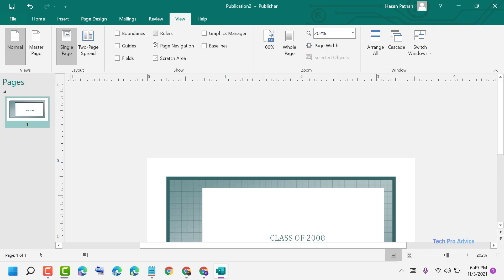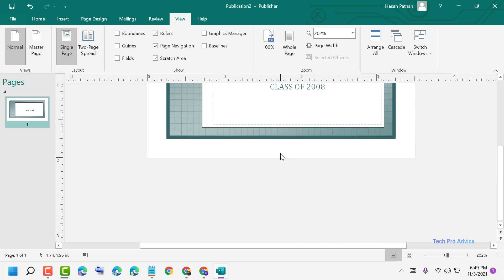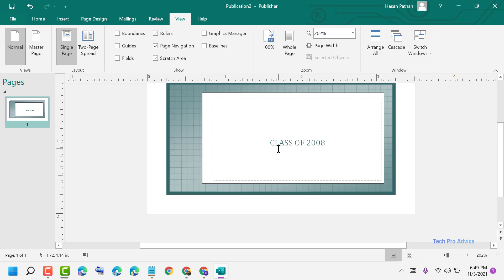Check this box, and the rulers will reappear. By these simple steps we can turn on and turn off the ruler in Microsoft Publisher. Thanks for watching.